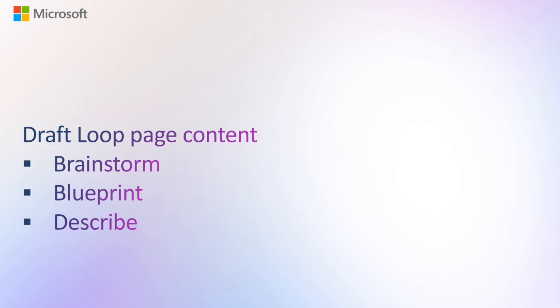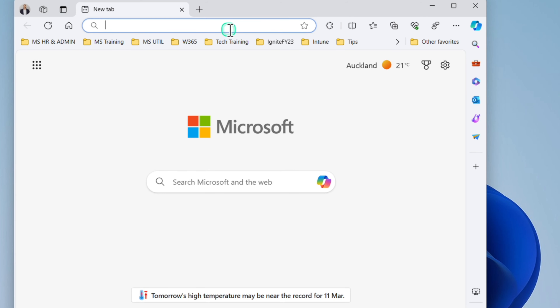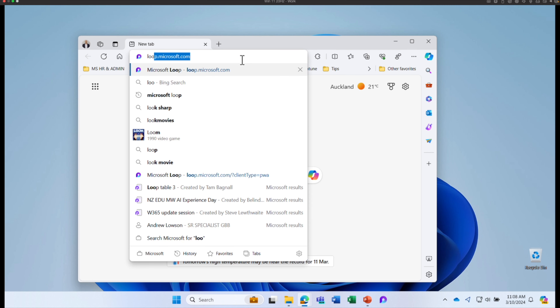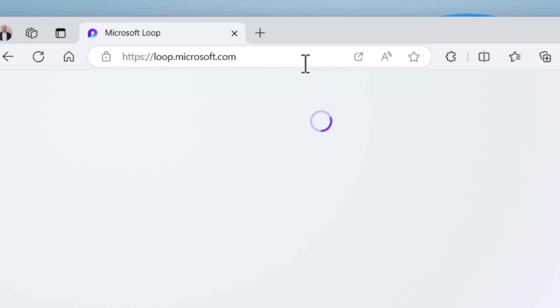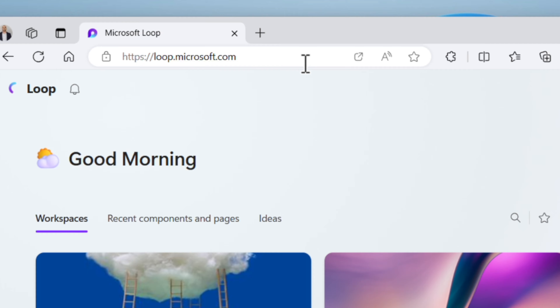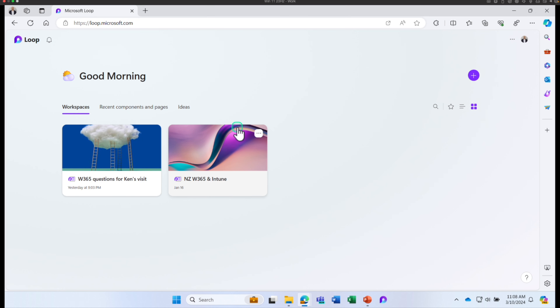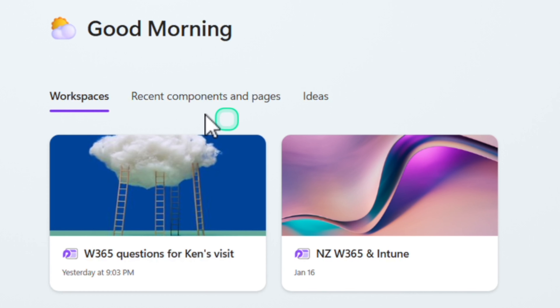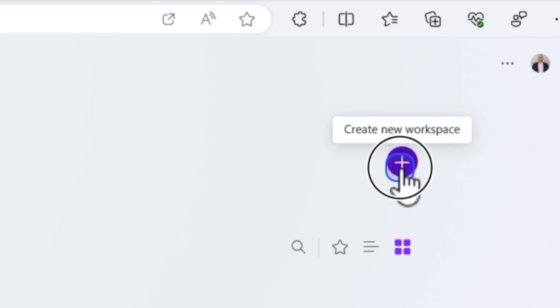Let's learn how Copilot for Microsoft 365 in Loop can help you get started with brainstorming, content drafting, and more. You can access Loop by going to loop.microsoft.com. Once you are inside Loop, you can go to your workspaces or create a new workspace.